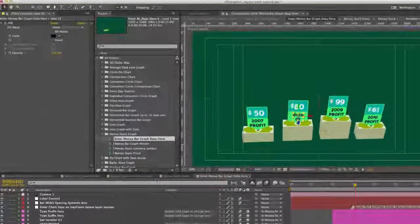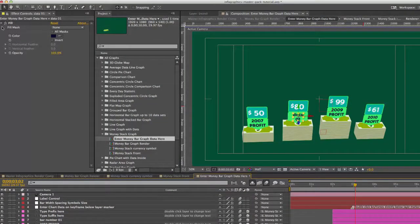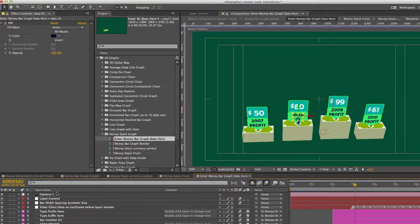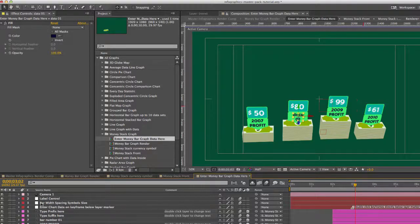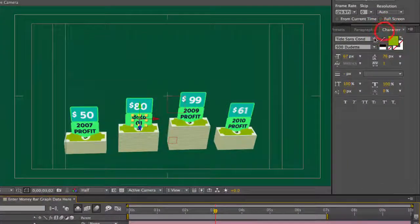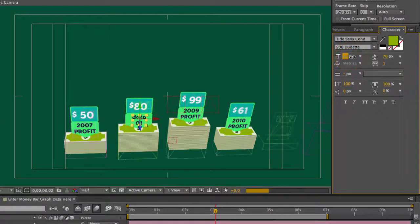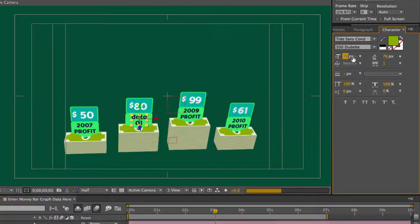And of course our colors are controlled with our color controller for our label. But you can change the font in our character panel and you can change its original sizing here.